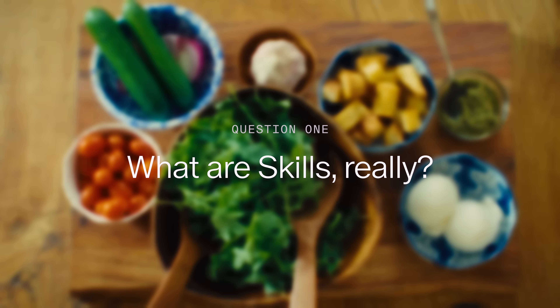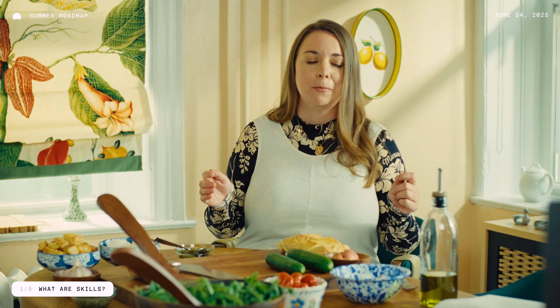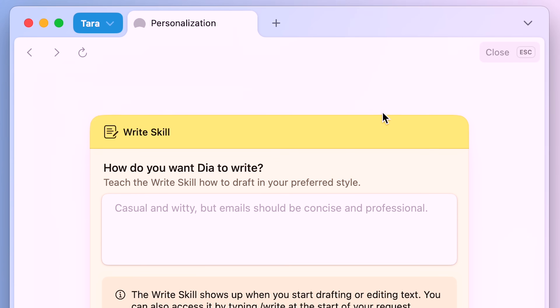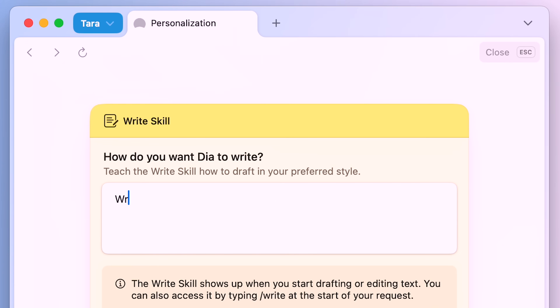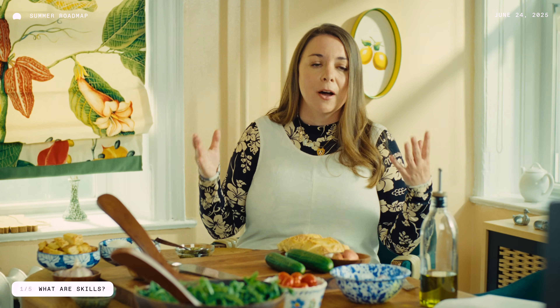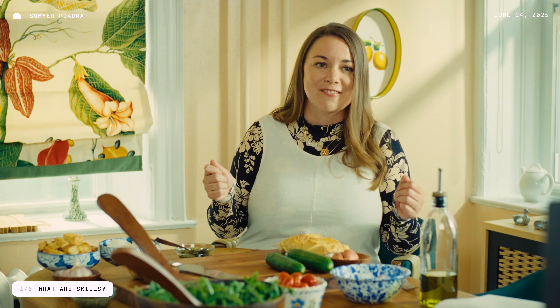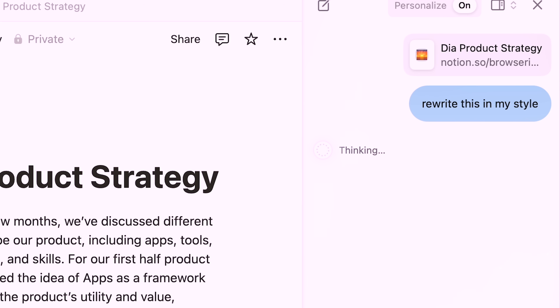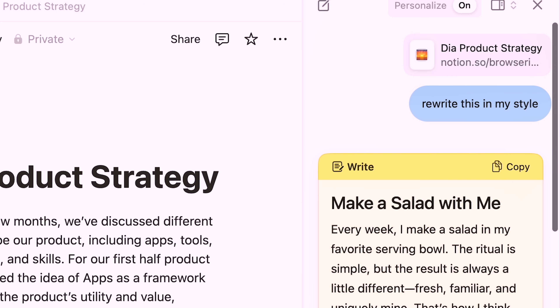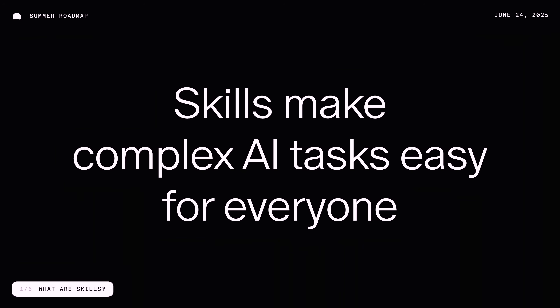Skills are a small early feature we released in DIA this week, and we started with writing and coding. Not everyone is a prompting expert, and skills take the things you do every single day on the internet and packages them up into best-in-class AI prompts. They're personalized recipes that take everyday AI use cases and make them easy for just about anyone to do.